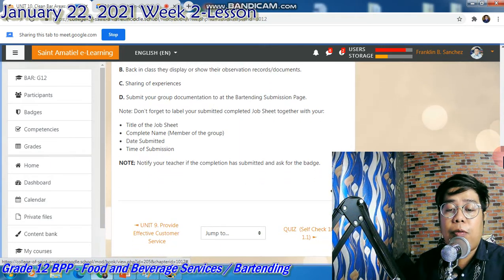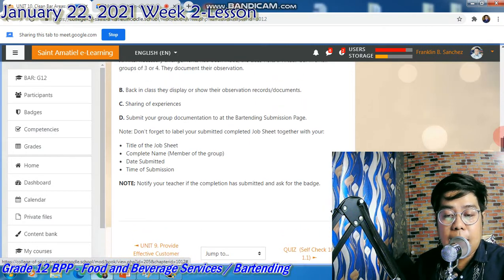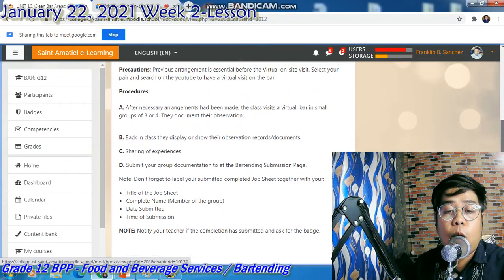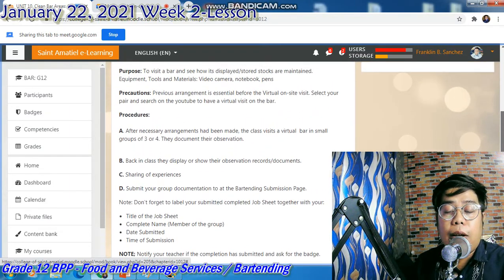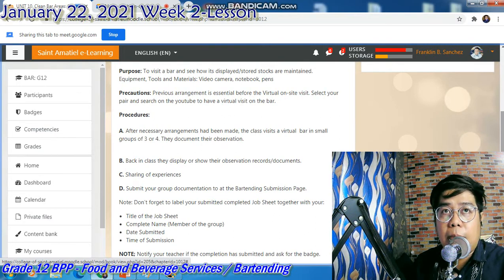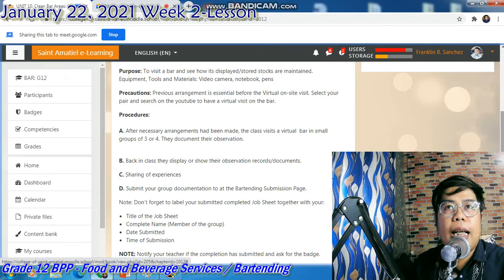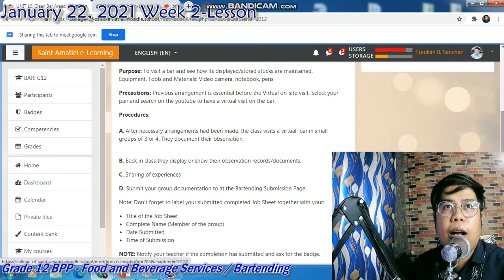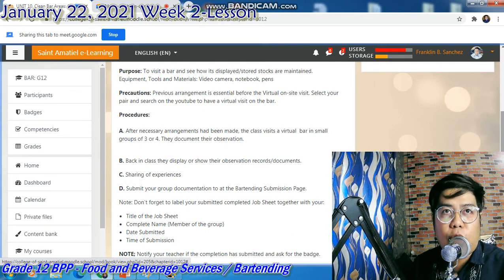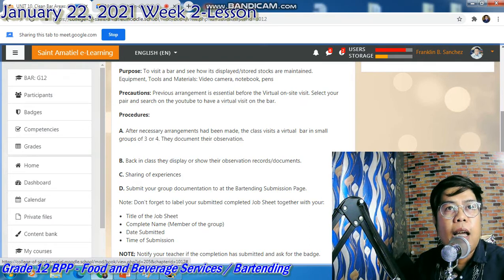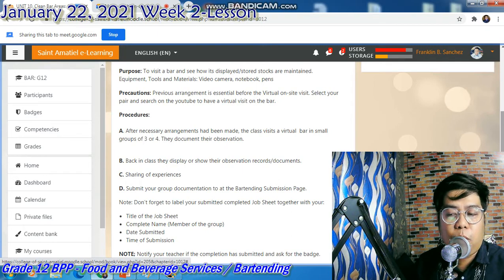Notify me when the completion has been submitted and ask for the badge. Hindi ko nare-recommend na lumabas at mag-visit sa mga bar. Gusto ko lang is pwede pong virtual lang. Gather all information and observations ng ka-groupmates, and then i-document. Pwede by video for the reaction — i-video na sila, lilinilitan — saka ninyo i-compile in one group.